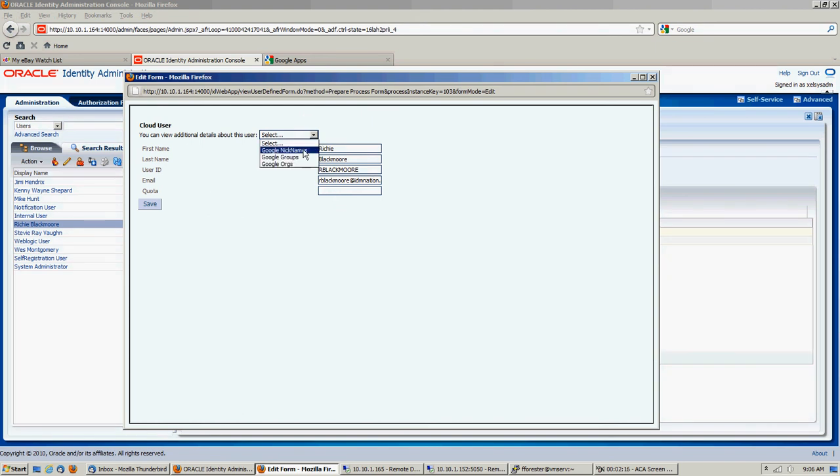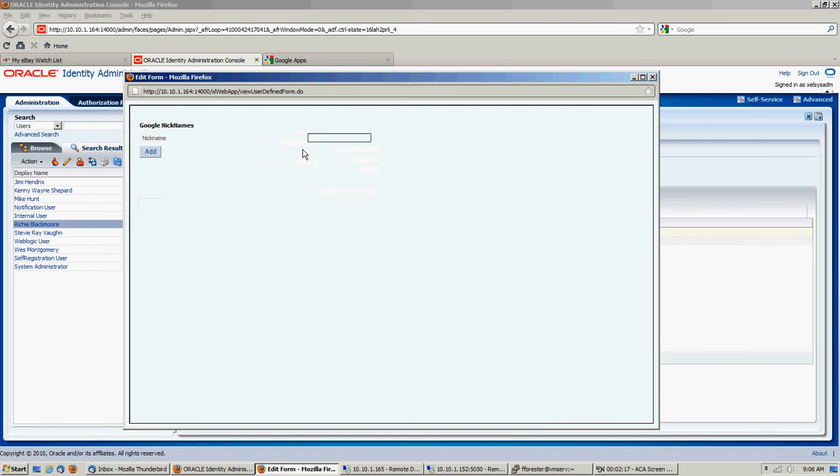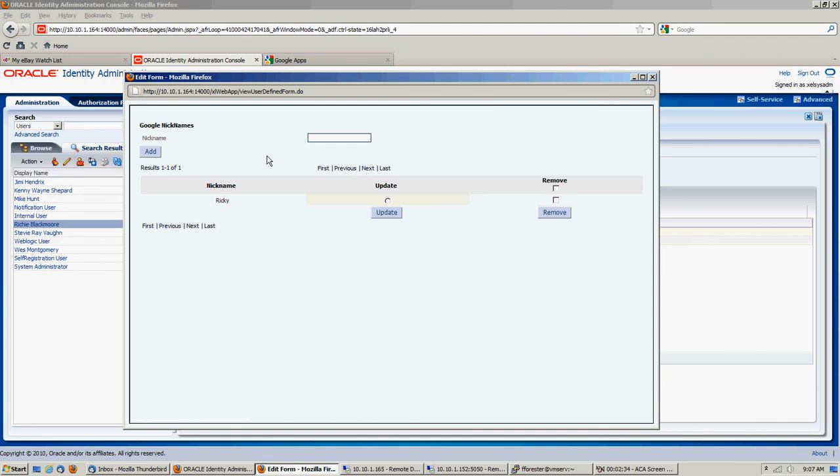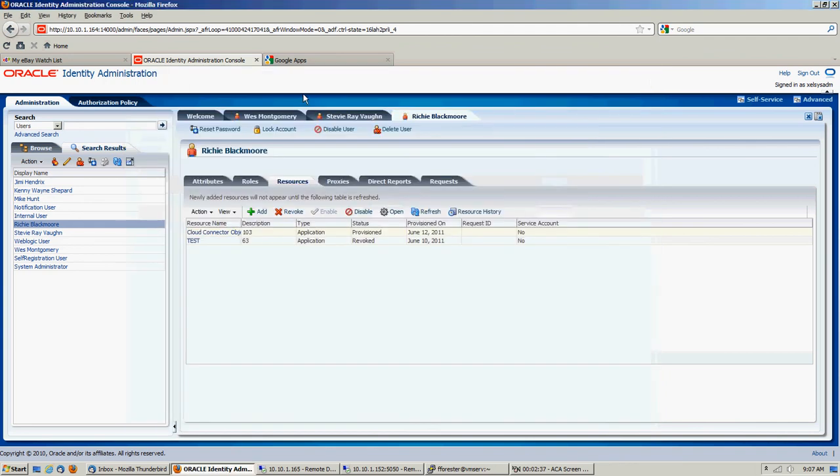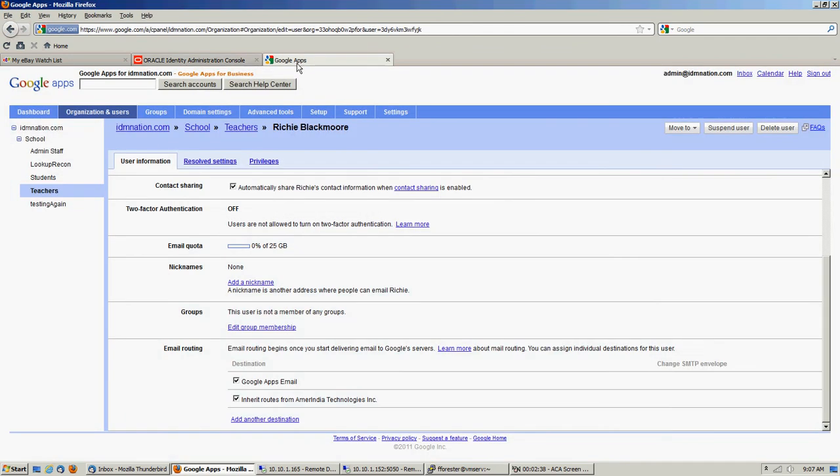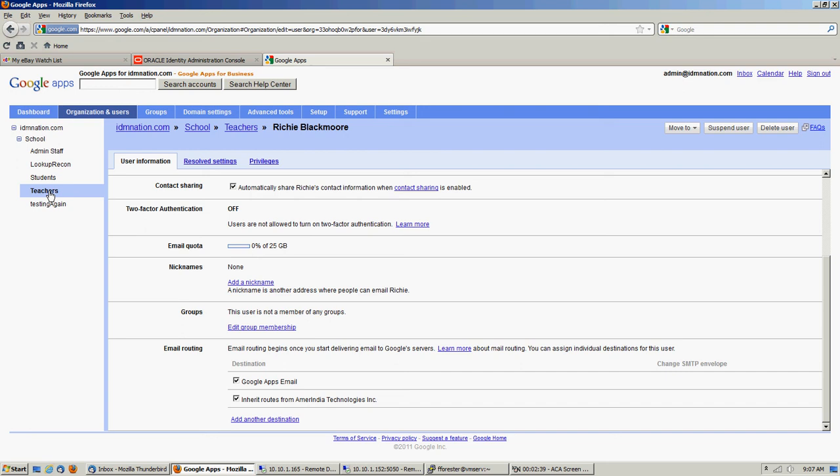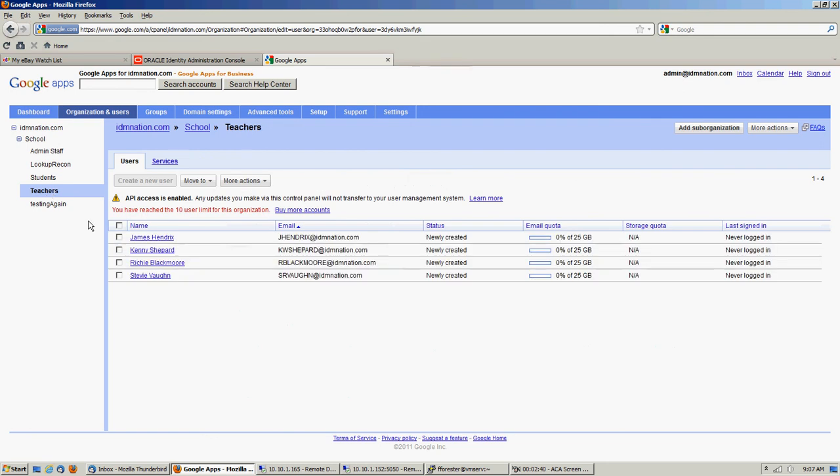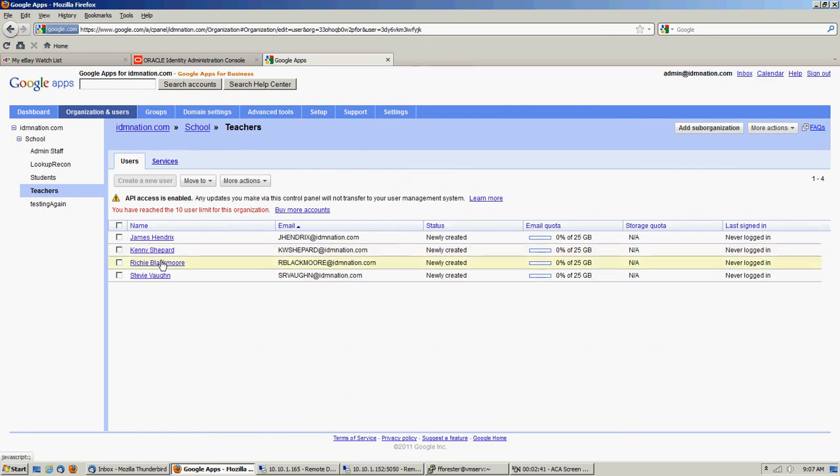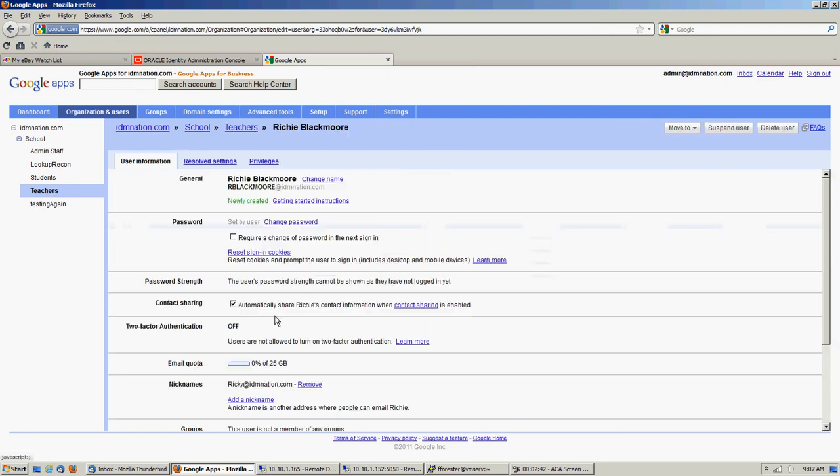Okay, so let's give Richie a nickname. Sometimes he likes to be called Rick. Let's make it Ricky. Okay, so we've added a nickname. Let's see, sure enough there we go, we have our nickname for Ricky.